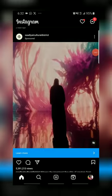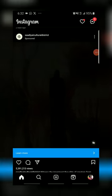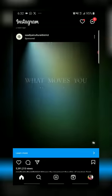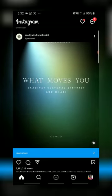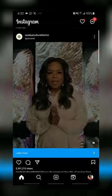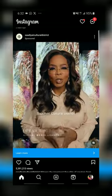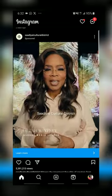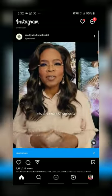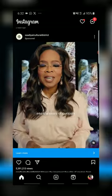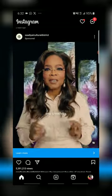Hello everyone, welcome to The Tech Guy. Today I'll be talking about the simplest way to delete an Instagram account. So if you're wondering how to delete your Instagram account, this video is for you.